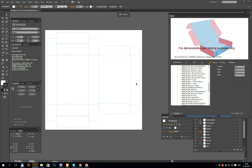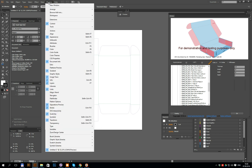Hi guys! Today we will review two software for creating die lines: Zund Design Center and Esco ArteosCAD. We will review all features, all negative and positive moments for both of these programs. Let's start with Zund Design Center.